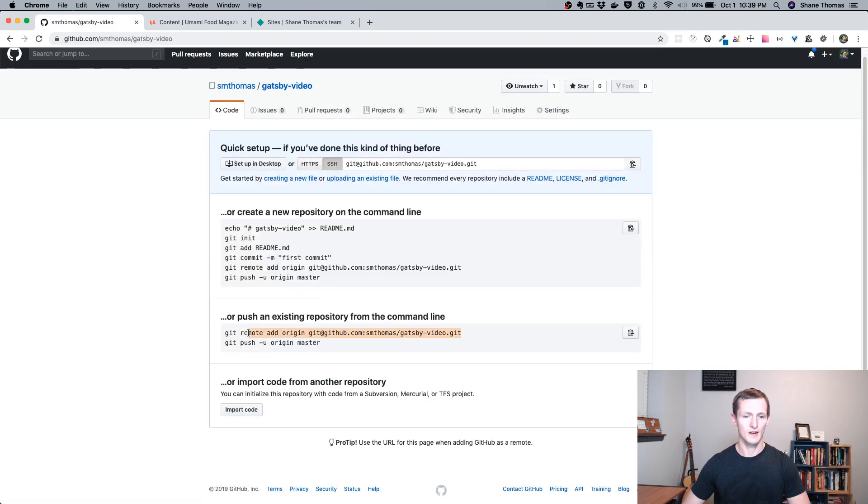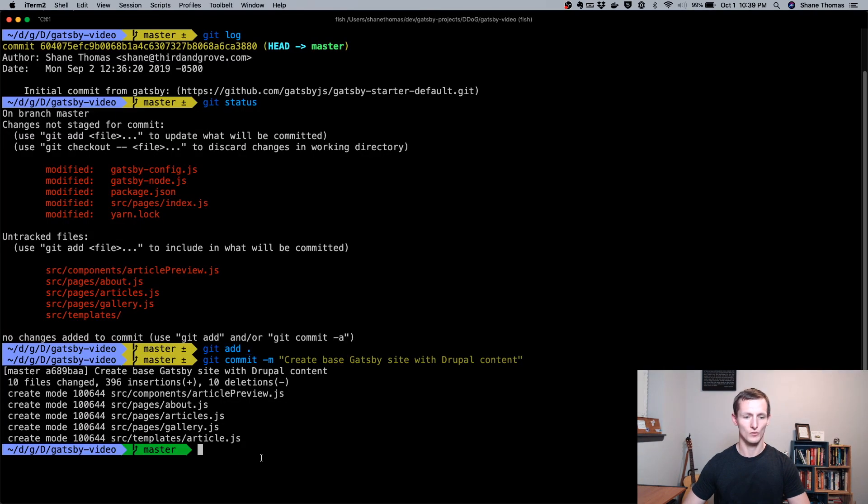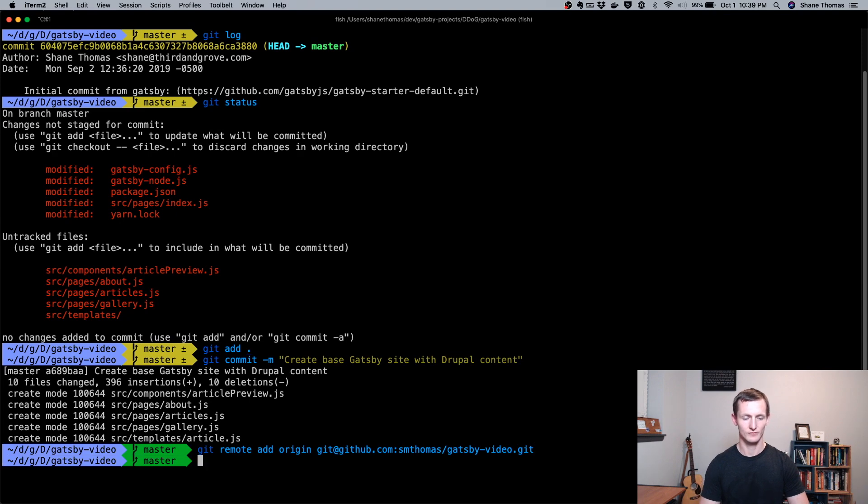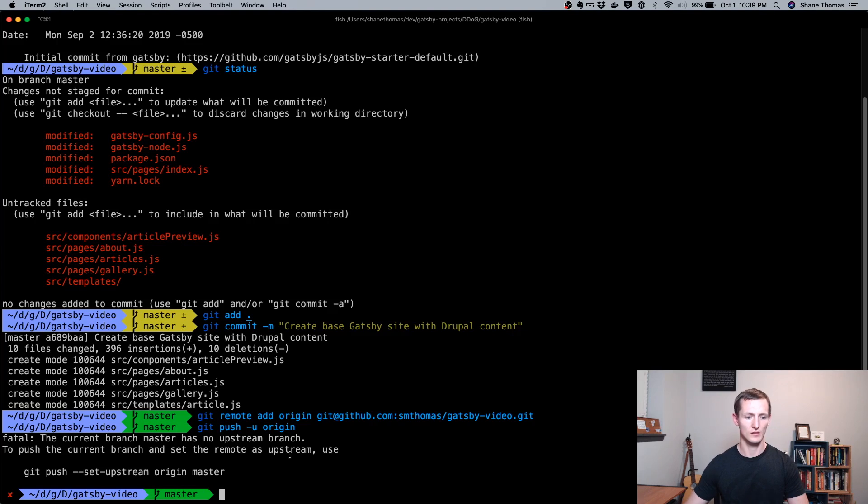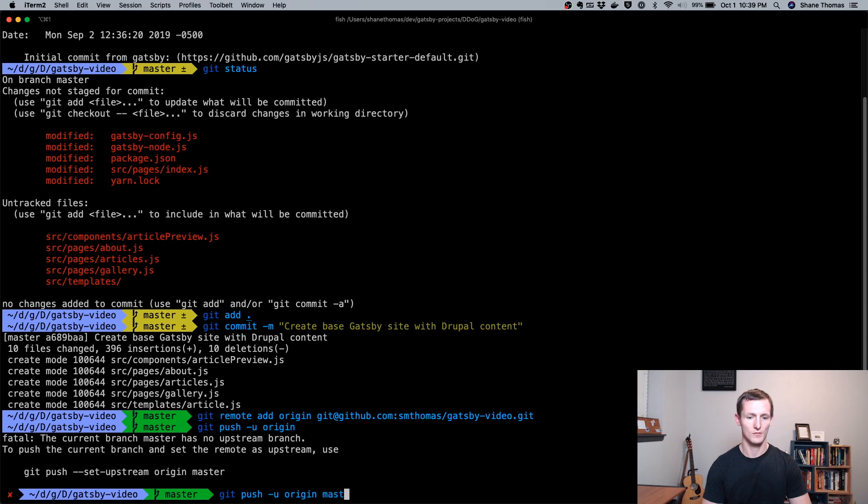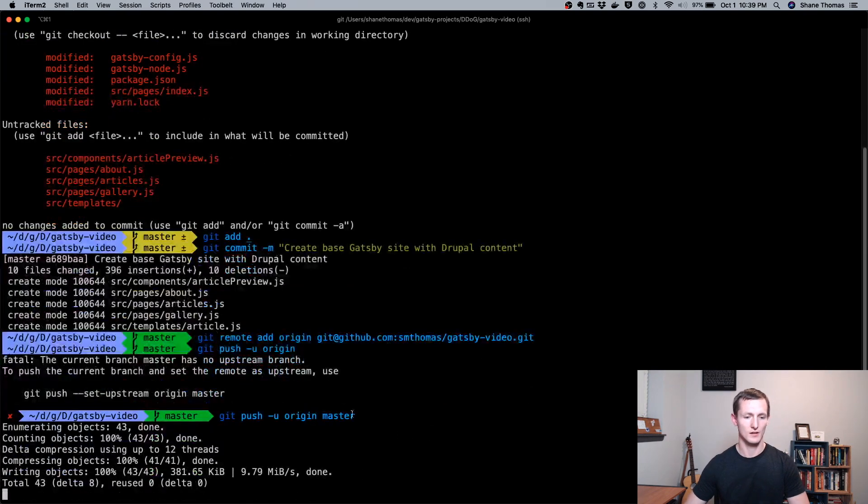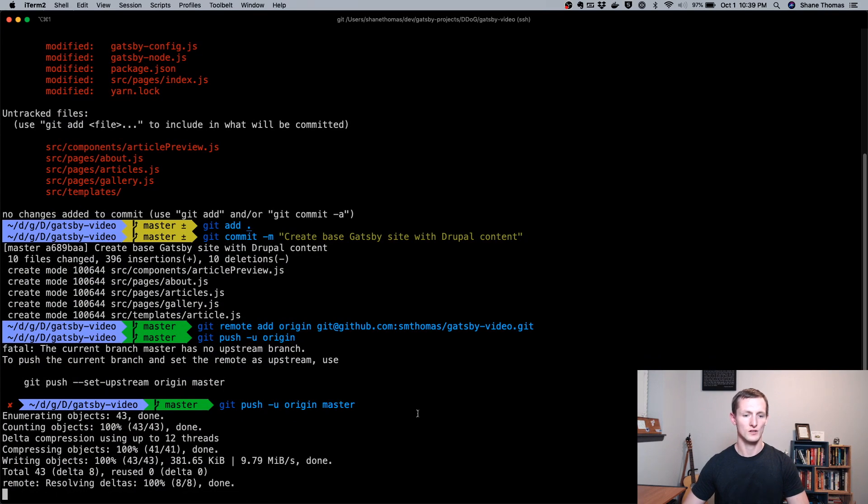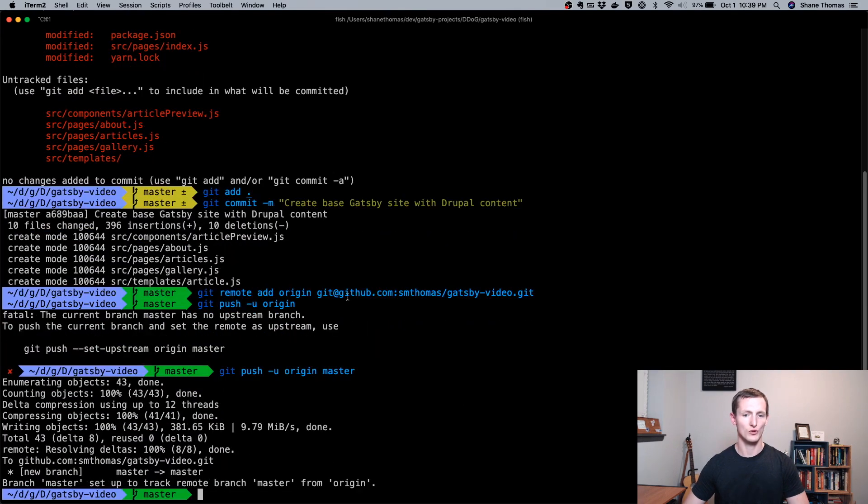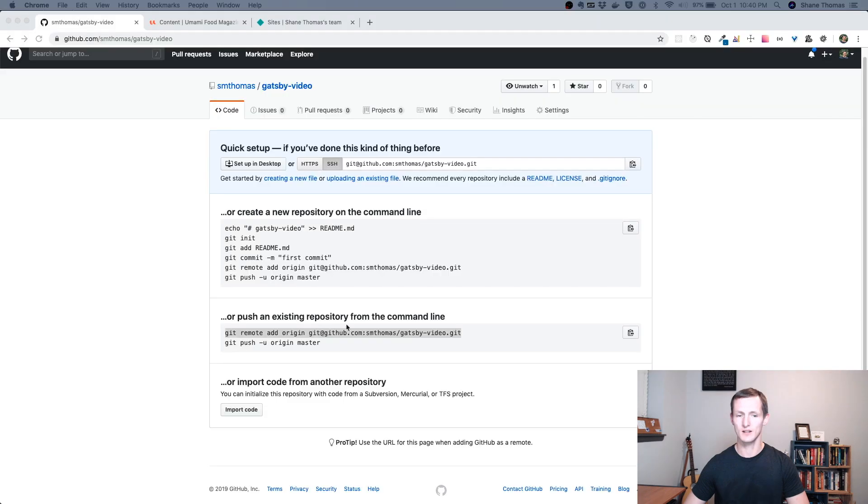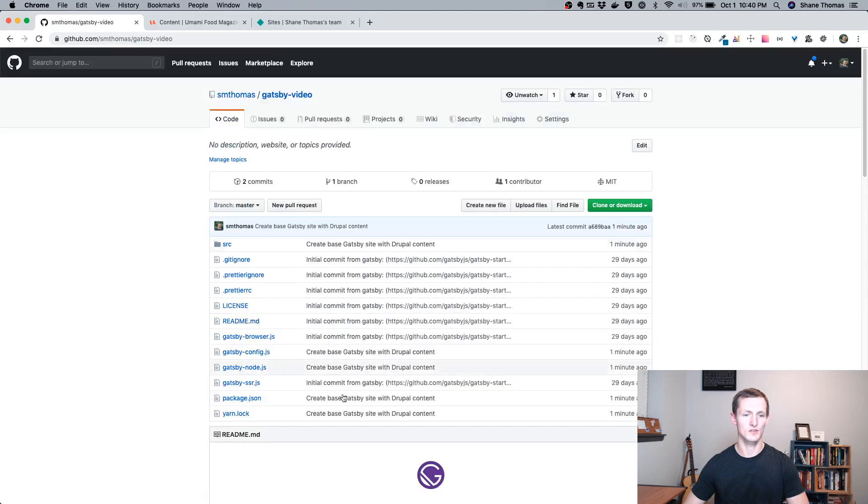I'm going to have to add our remote origin here. I'll just do that. We'll go ahead and push our master branch up to our origin or this new repo that I just created. You can see if I refresh, we have our Gatsby site good to go. This is the Gatsby site we've been working on.